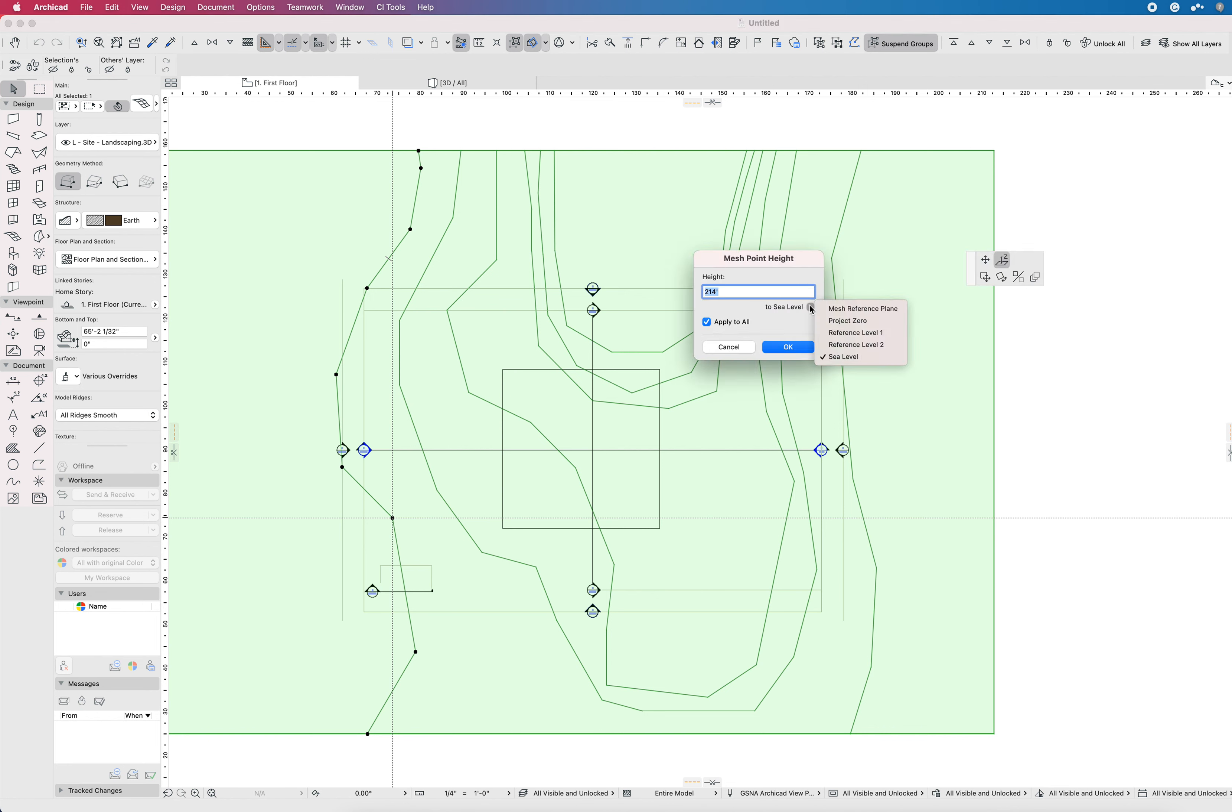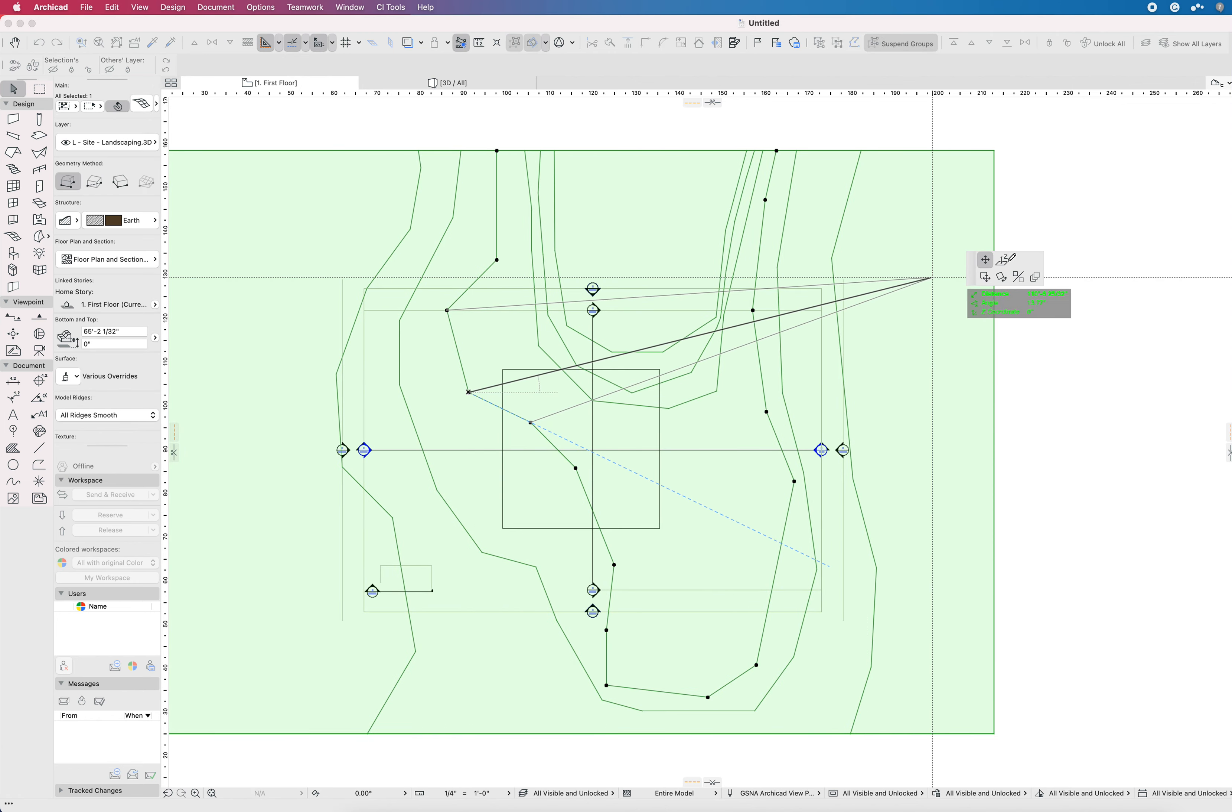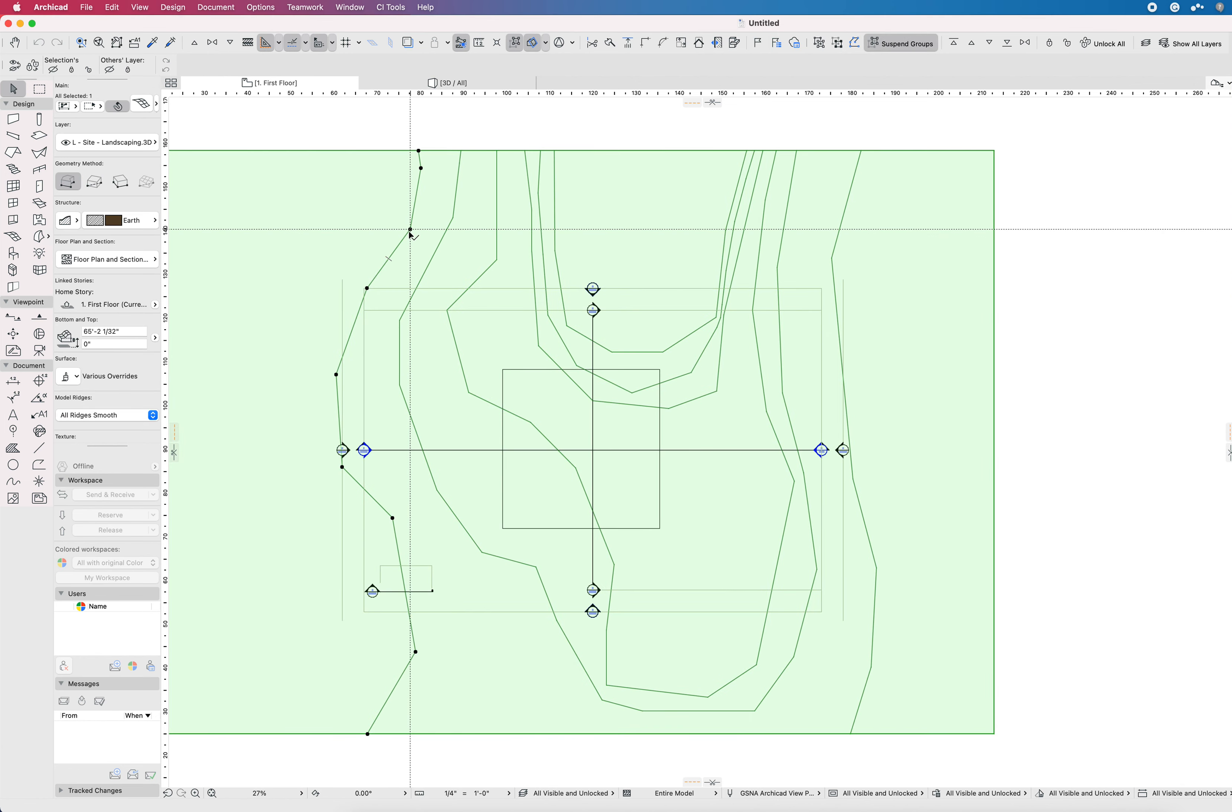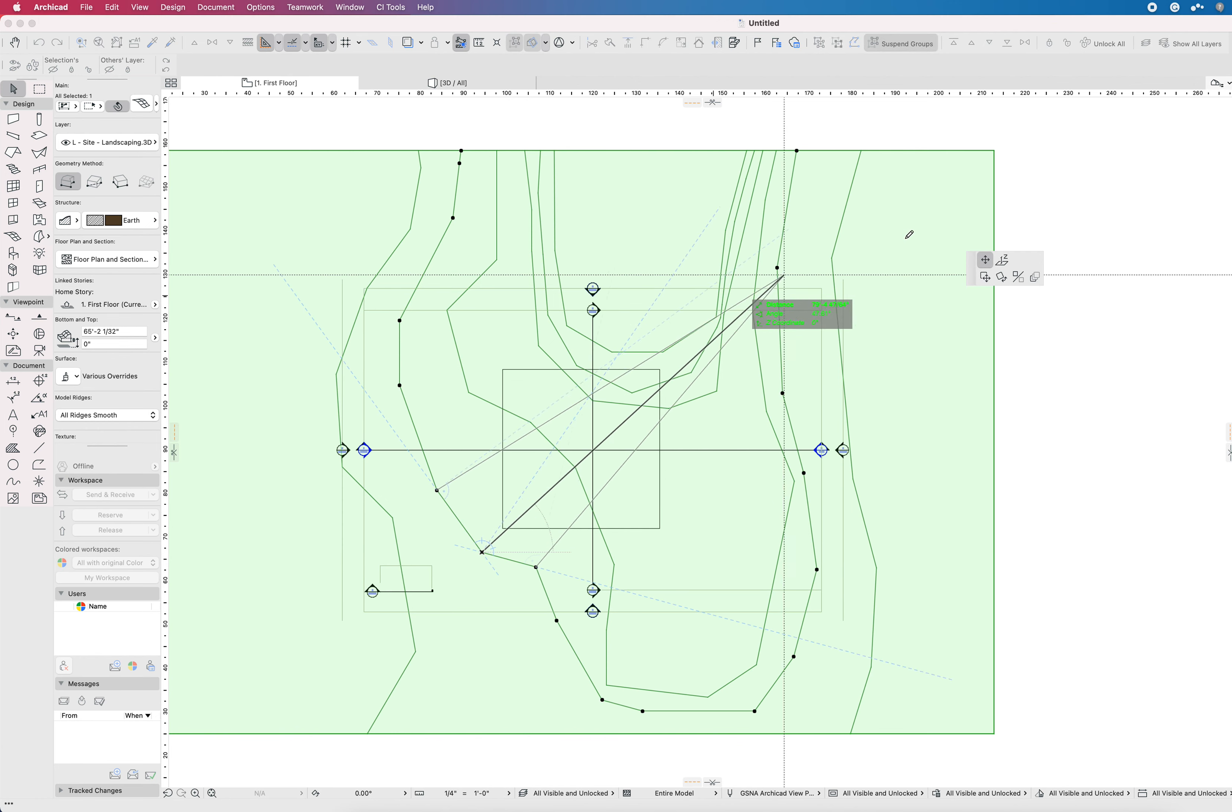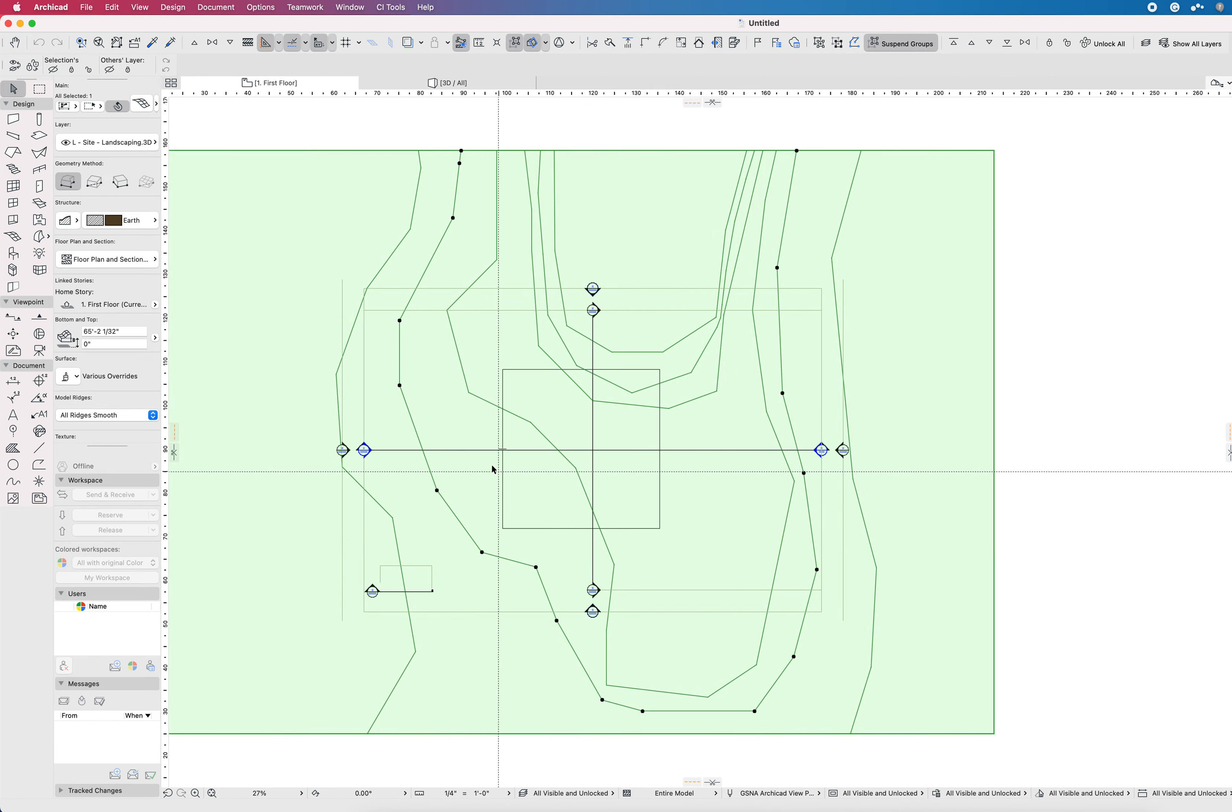Now let's take a look at that terrain. So here on the mesh, for example, if I isolate out this contour and look at the elevation of this, it's at 214 to sea level. It's at 0 to Project Zero. If I click on this one right here, for example, that's at negative 4 to Project Zero, or 210 to sea level. So right now this 214 foot contour is equivalent to my Project Zero.